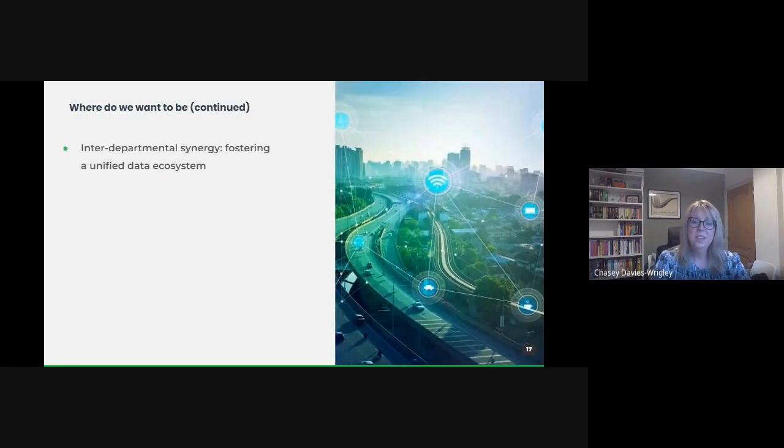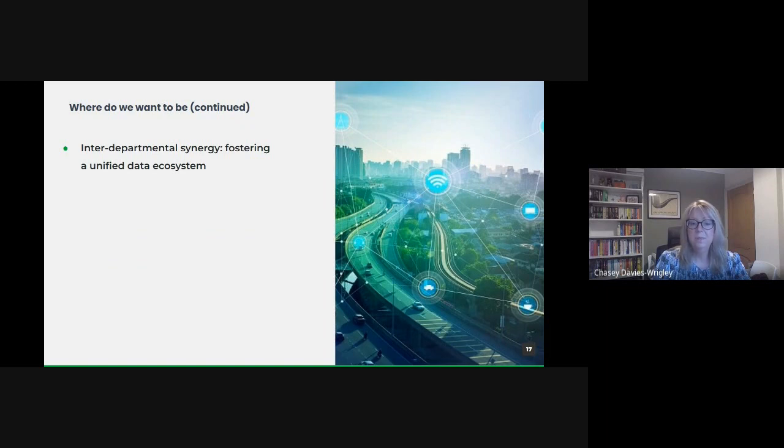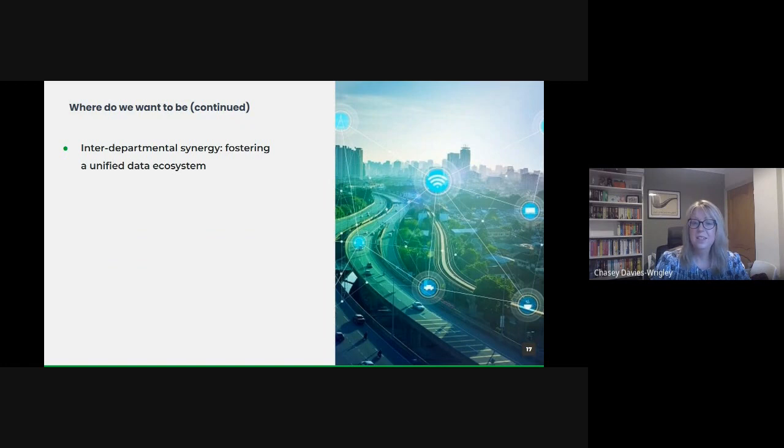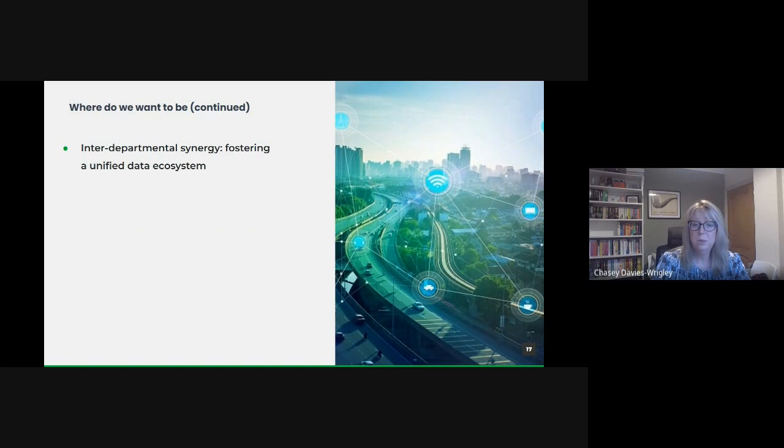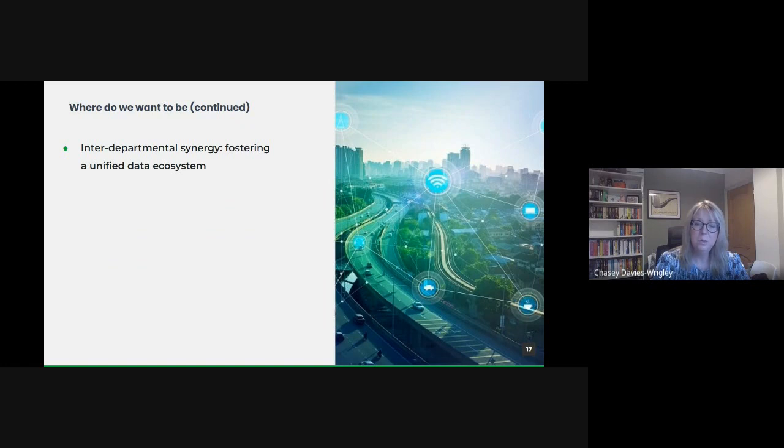But we're going to need inter-departmental synergy. The future isn't about isolated data pools, but rather an interconnected ecosystem. By breaking down data silos and fostering collaboration between departments, we harness the power of collective intelligence. This integrated approach will lead to more comprehensive insights and holistic solutions.